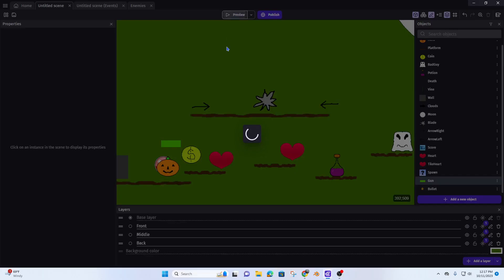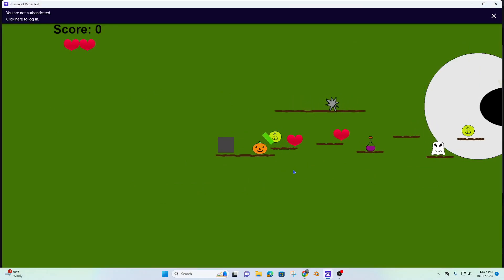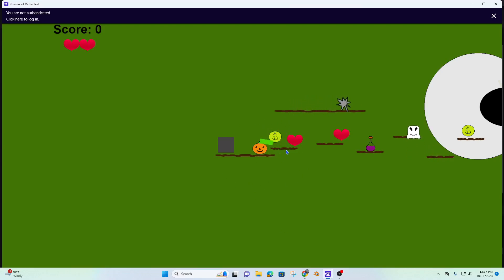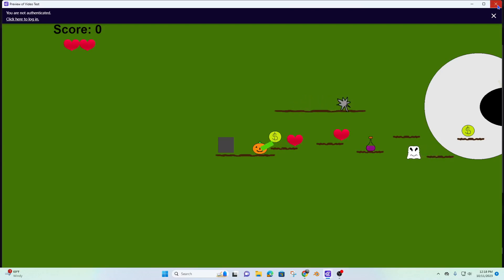When I preview it now you can see that my pointer is all messed up. That's okay — it just means I need to fix points on either my gun or my hero, but that's not a big deal.